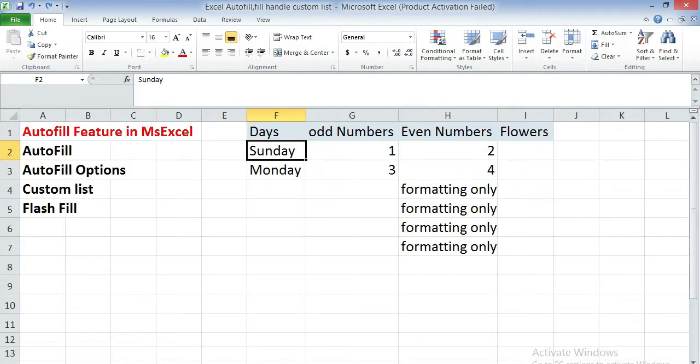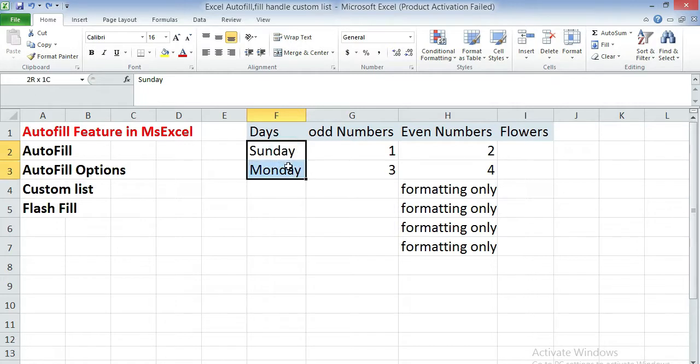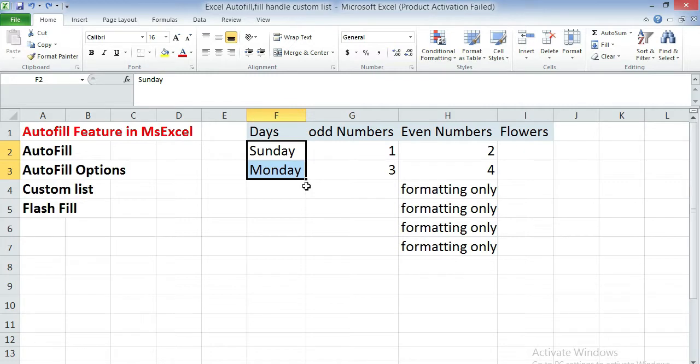Here we have a sheet. In this sheet, if you enter in first cell Sunday and second cell Monday, select both of the cells. After selecting, you observe on the bottom right corner there is a black square. This is called the autofill handle.